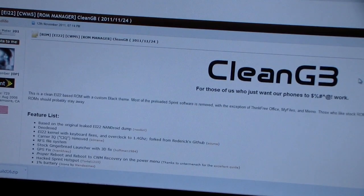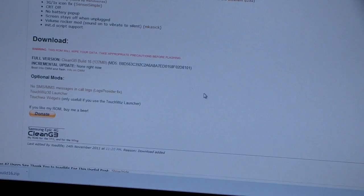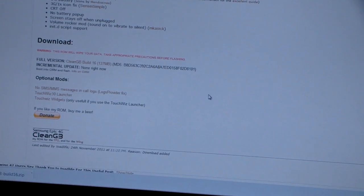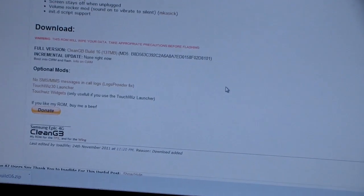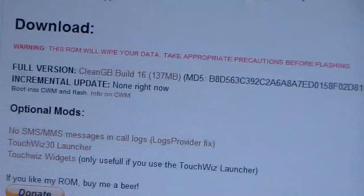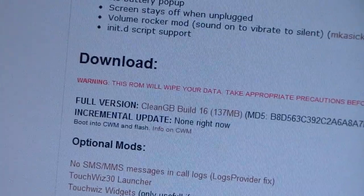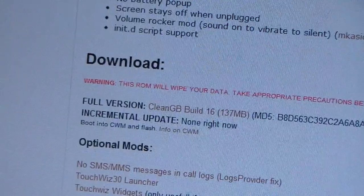It gives you some information about the ROM. Just scroll down, keep scrolling down. You got download links right there. Full version, just click on that. Clean GB Build 16 zip, that's the latest download. So click on that download link.